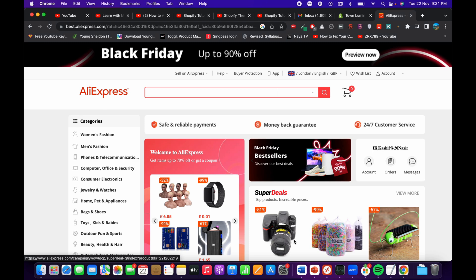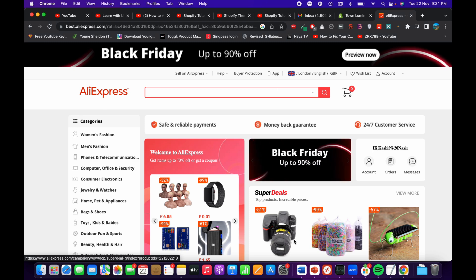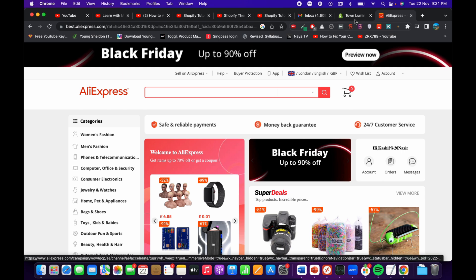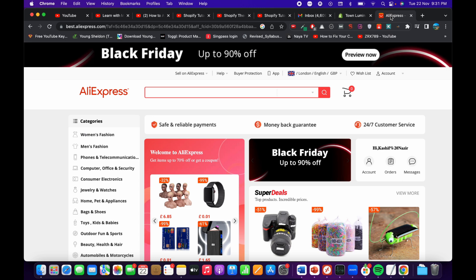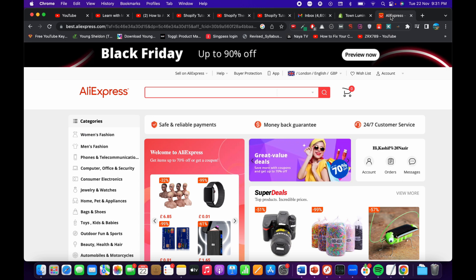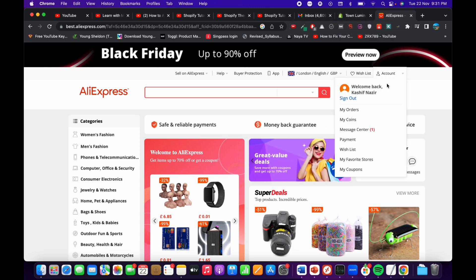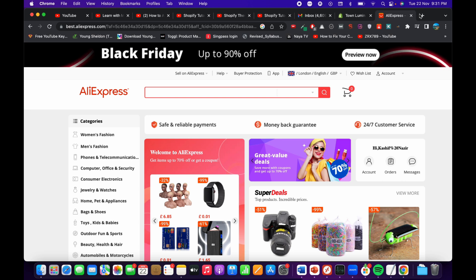In this video we will learn how to add products to Shopify from AliExpress. Here I have my Shopify store and here I have my AliExpress, so to add a product from here to your Shopify store you need to simply use a service called DSERS.